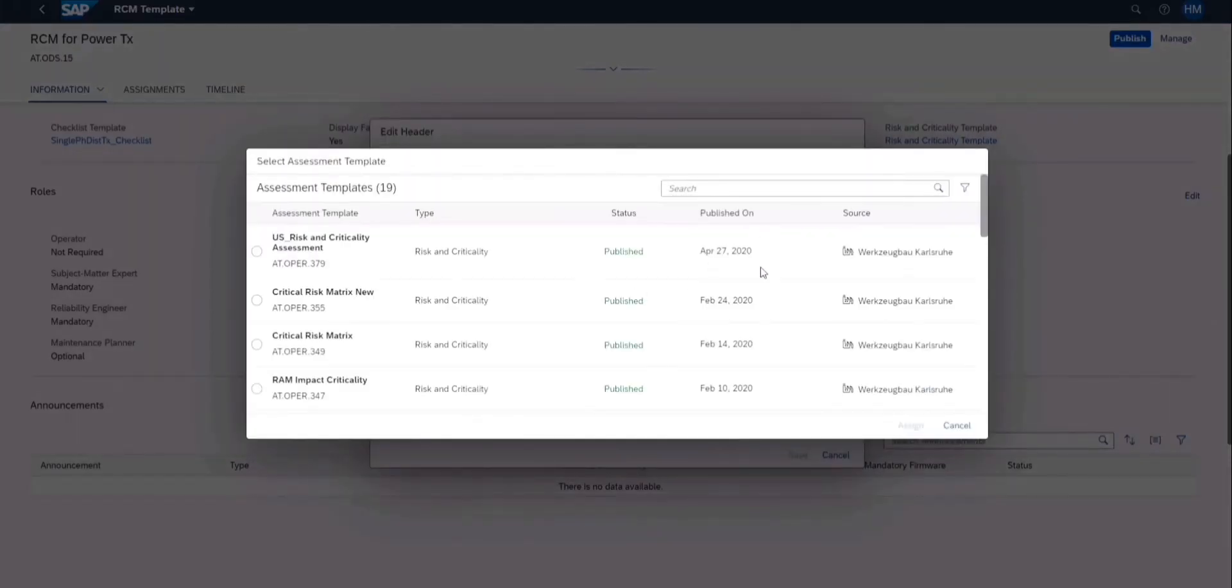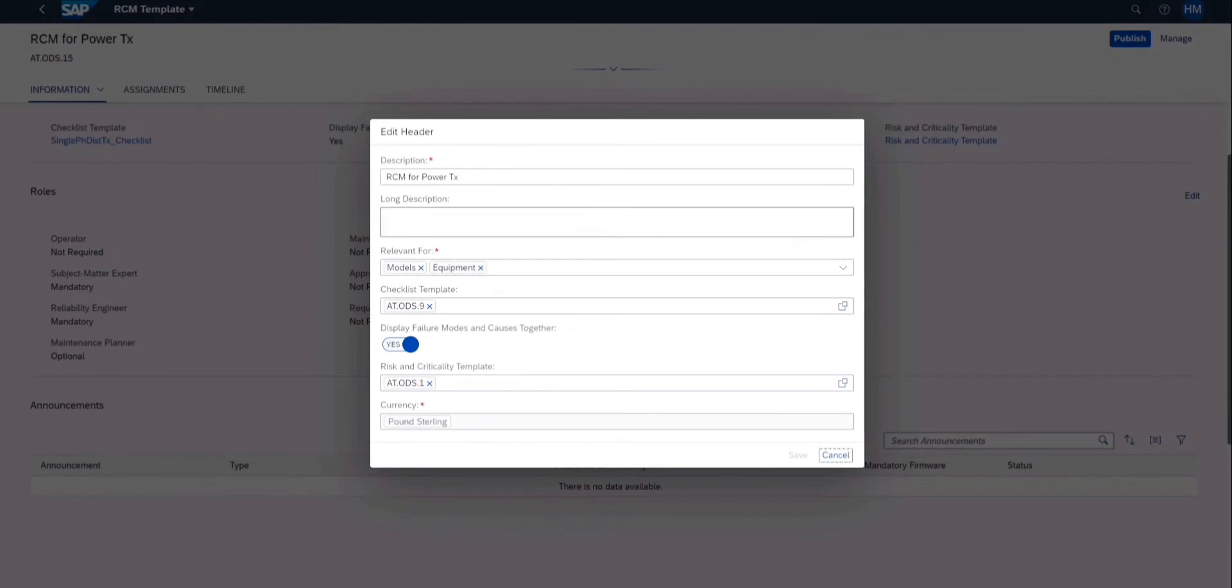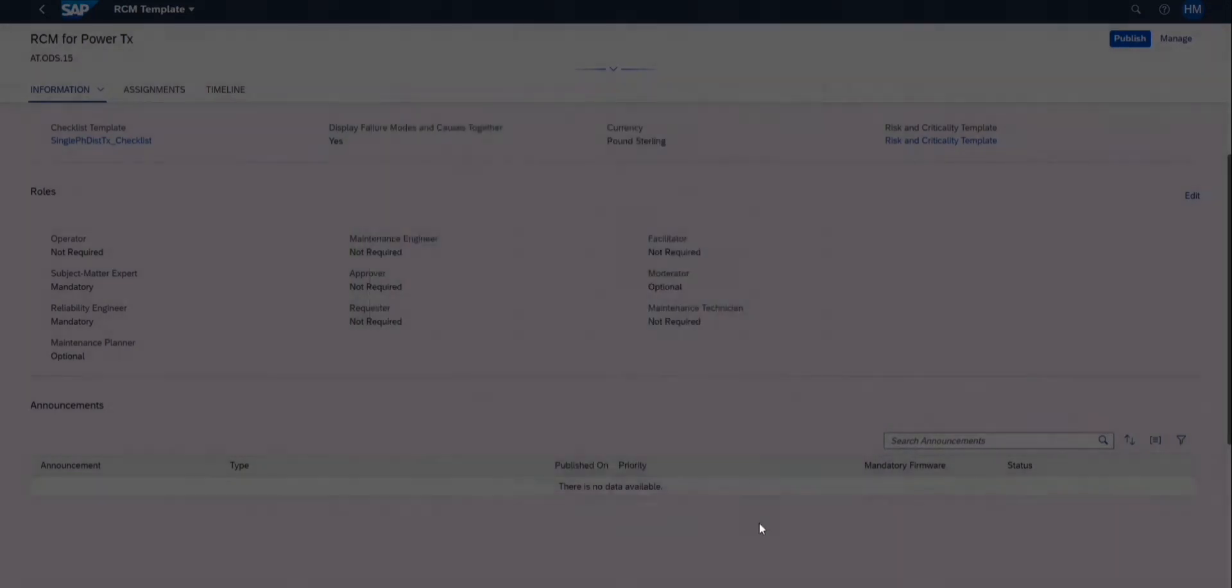For creating the template we just need to add a description and add some relevant information. You can also add a checklist template and risk and criticality template for consequence evaluation.